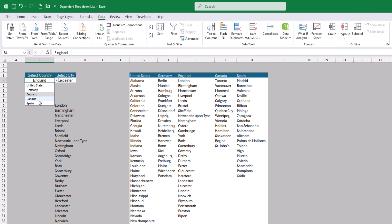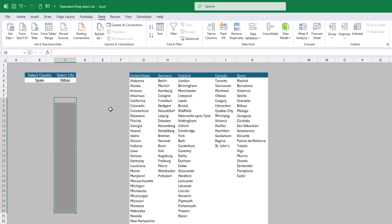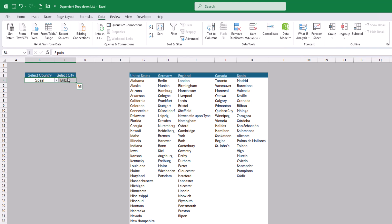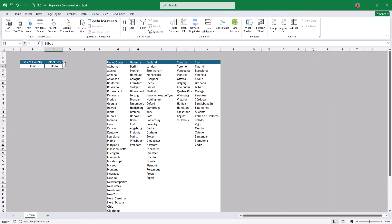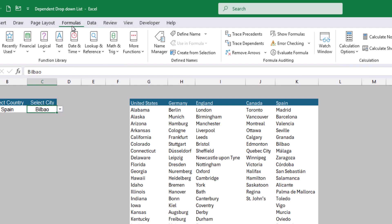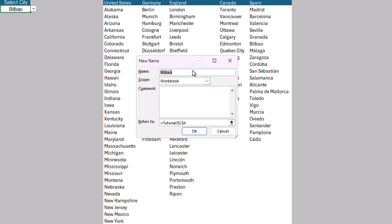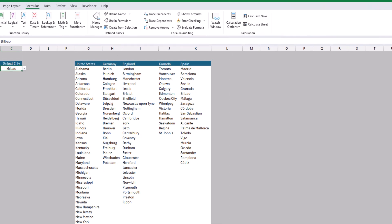The dependent drop down dynamically changes when you change the country in the first drop down. For example, choosing Spain shows Madrid, Barcelona, Valencia, and other Spanish cities. As a bonus tip, instead of typing the formula directly in data validation, you can use a Named Range. Go to Formulas, then Name Manager, create a new range — for example named 'Cities' — and paste the formula in the Refers To field. Click OK and close Name Manager.